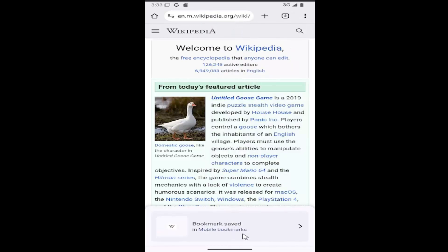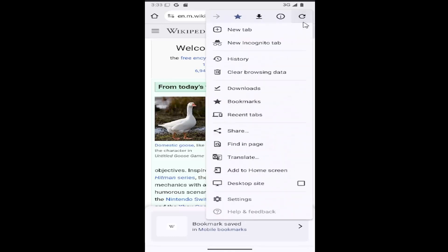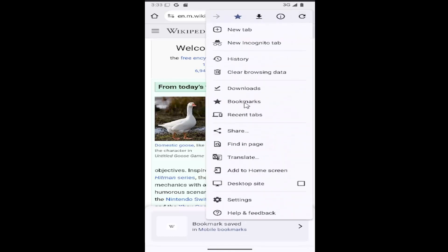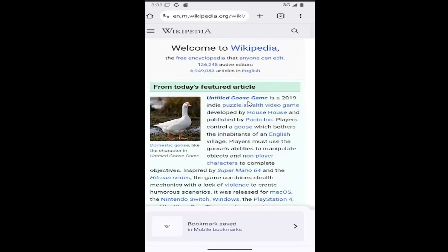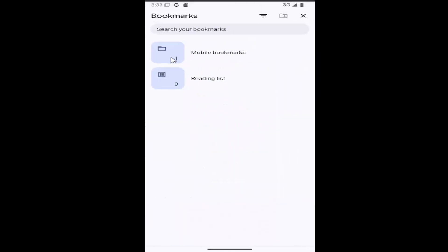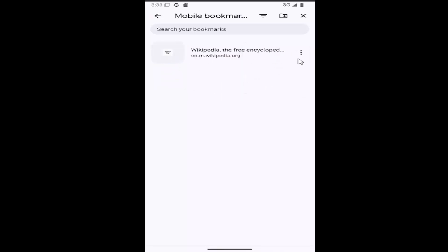If you want to view your bookmarks, go back to the three-dotted icon and select the Bookmarks button. It'll give you a list of your bookmarks, and you can add or remove them by selecting the little three-dot icon next to each one.